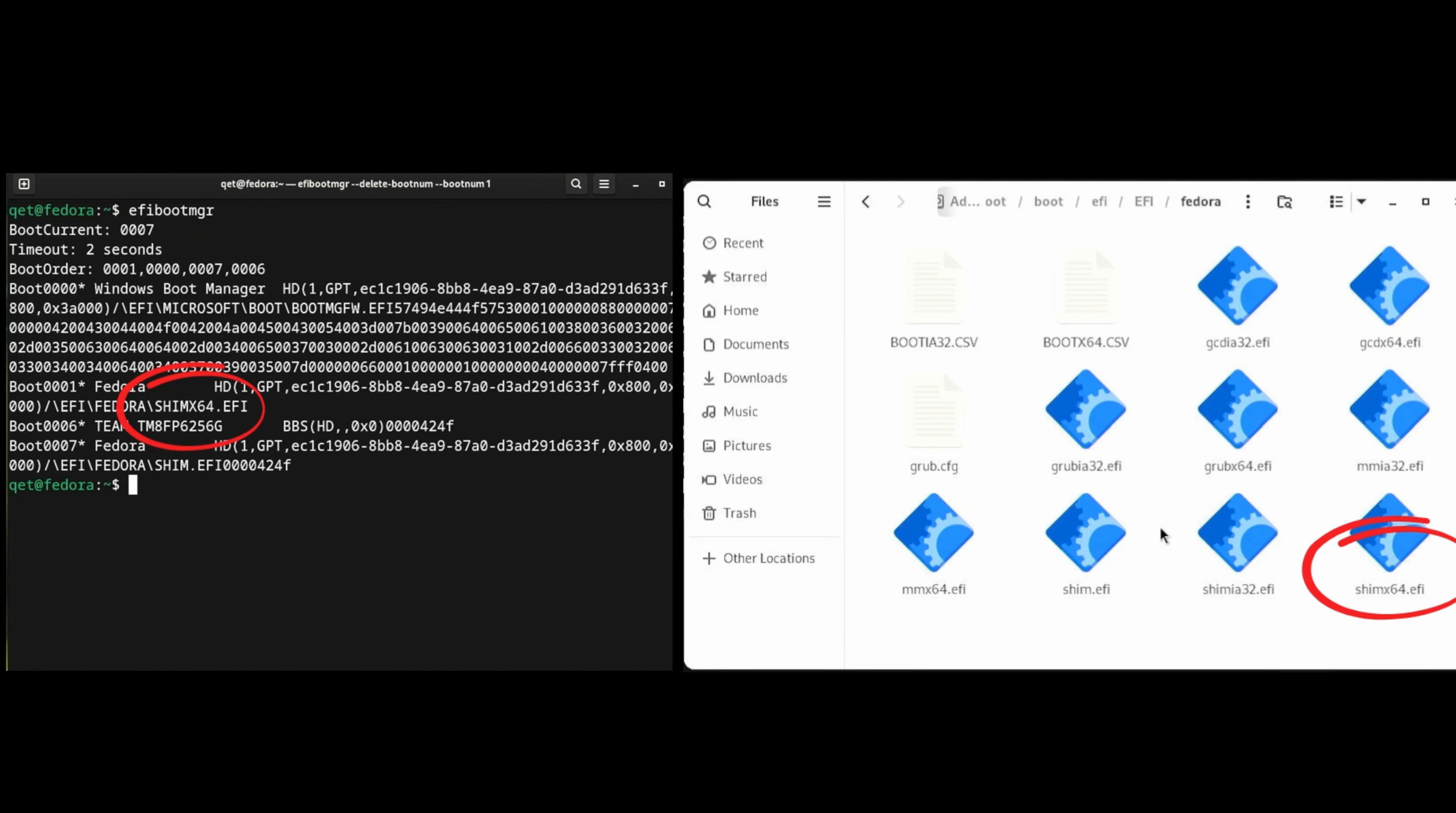What I found on the internet is that Shim is actually a pre-boot program that is signed by Microsoft to allow you to boot Linux in Secure Boot. Shimx64 is the 64-bit secure boot UEFI version.